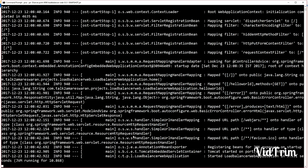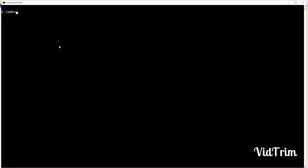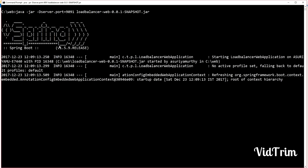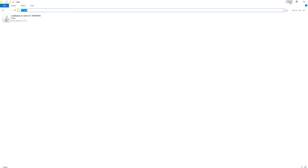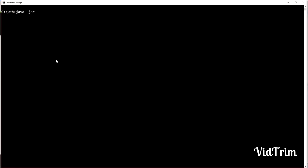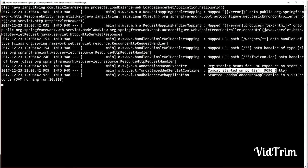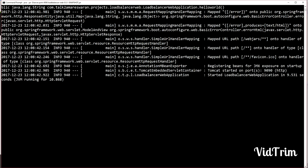I run the JAR file with a custom port 9090. The web application has started on port 9090. I run another instance on port 9091. Then I start another instance on port 9092. Look at here — Tomcat is started on 9090, 9091, and 9092.